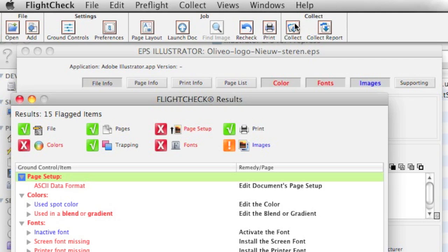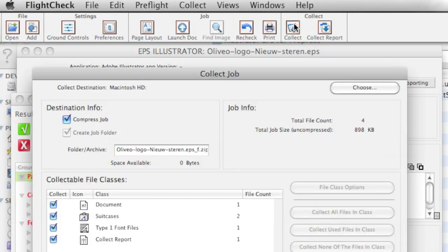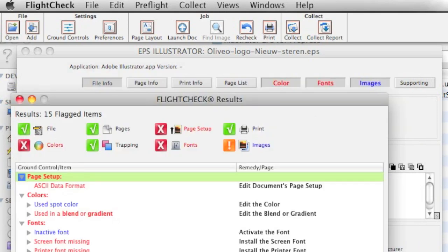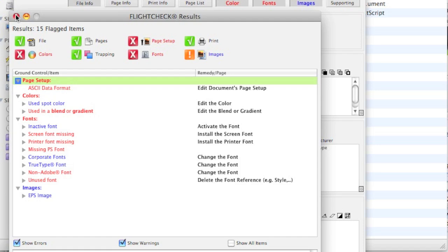It'll allow you to collect this job and include the images. So, if you could find that image, you would be able to collect it as well. Very handy for archiving or passing on to the next person in the workflow. FlightCheck will also collect native Illustrator files and Photoshop. Extremely handy.